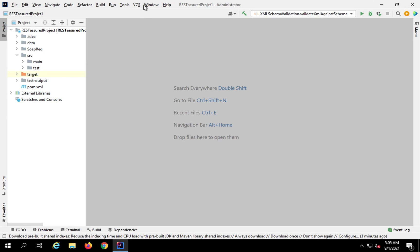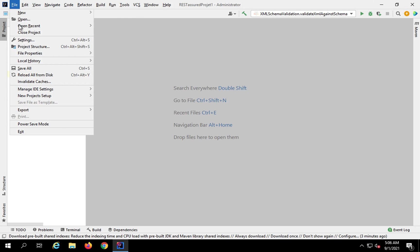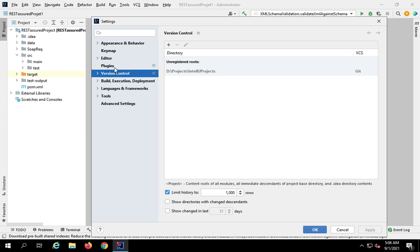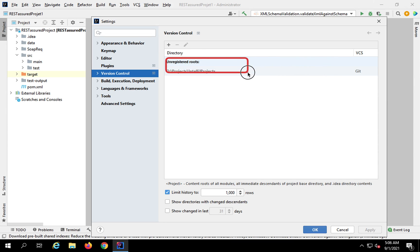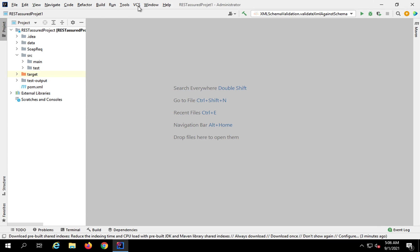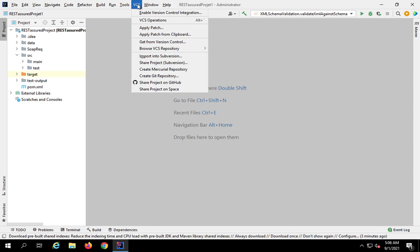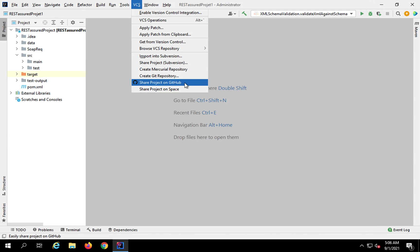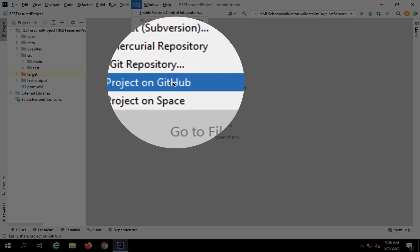Just in case you do not find the VCS menu and you see a Git menu instead, that means Git is already enabled on your IntelliJ. To remove that, go to File > Settings, then go to Version Control — you will see some root folder or directory listed there. If you remove that, you will then get the VCS menu. Click on VCS and select 'Share project on GitHub.'